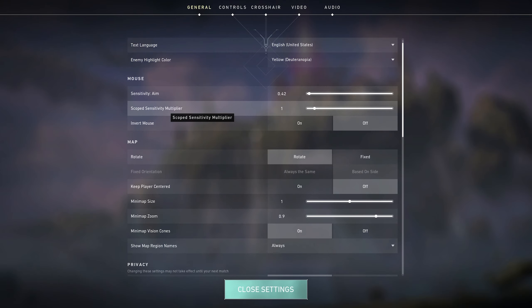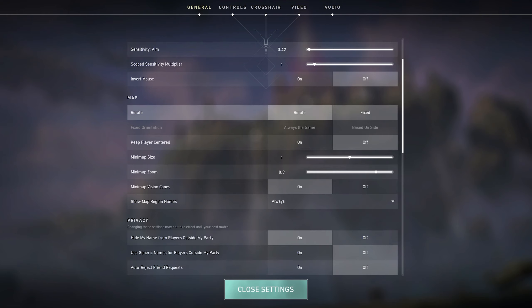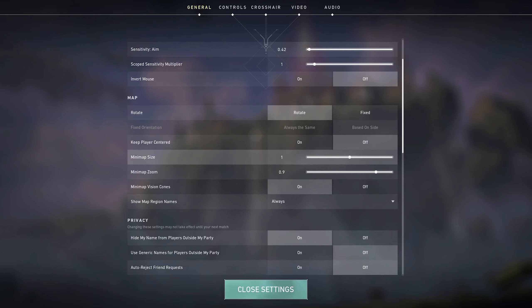Scoped sensitivity is set to 1, and then map rotate, keep player centered off, minimap size 1, minimap zoom 0.9.